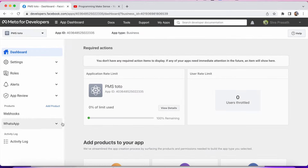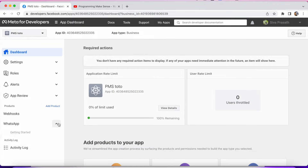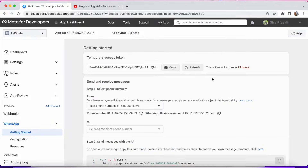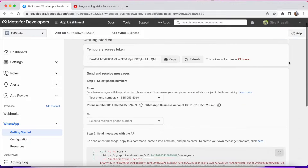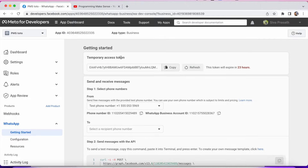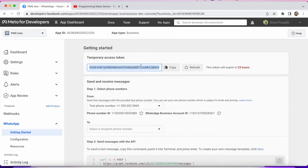Click and go to your app. You can see WhatsApp and the Getting Started page. If you set up your account, you can see this page. If you go to the top and see the temporary access token, you can see this token will expire in 23 hours. So if you make any application with this temporary token, you have to update your token every 23 hours. That's why we have to generate a permanent token.